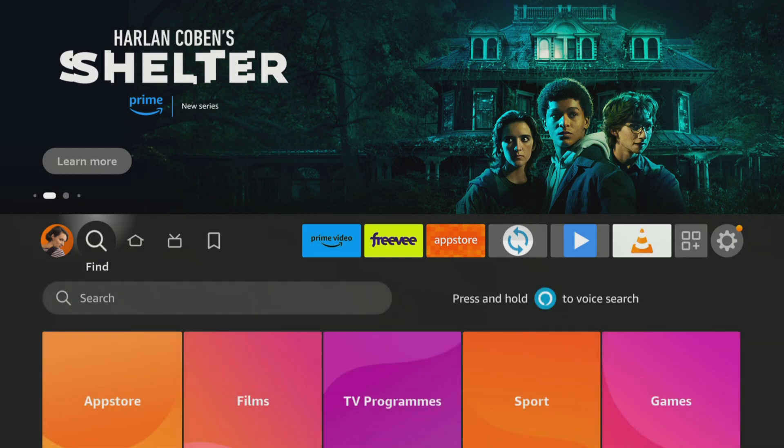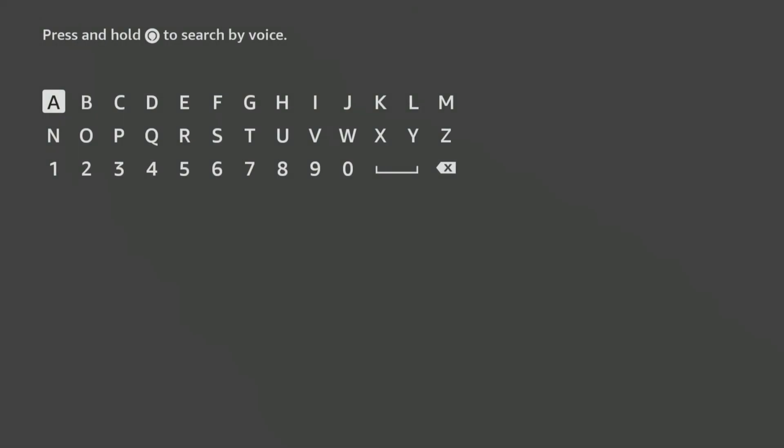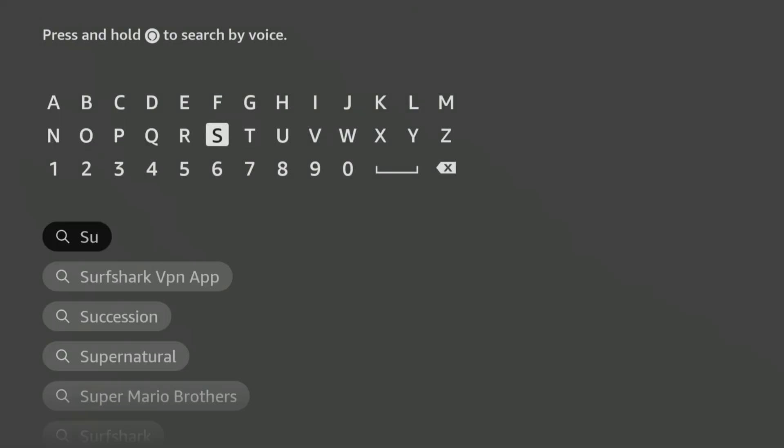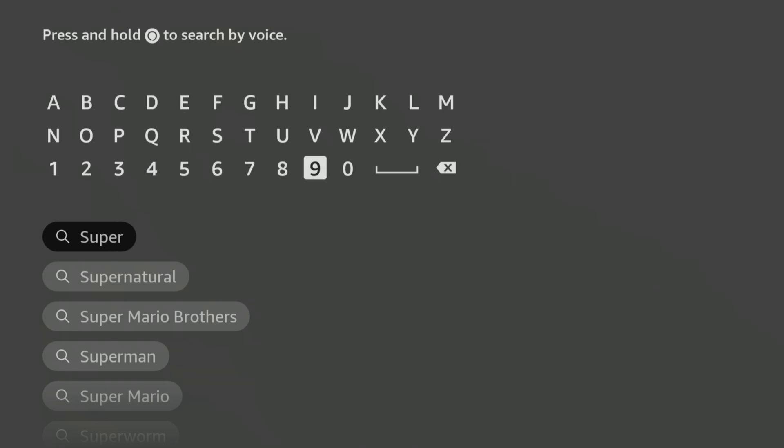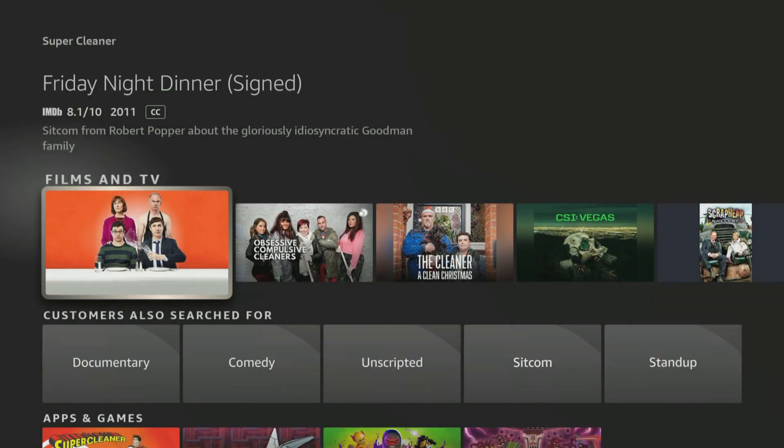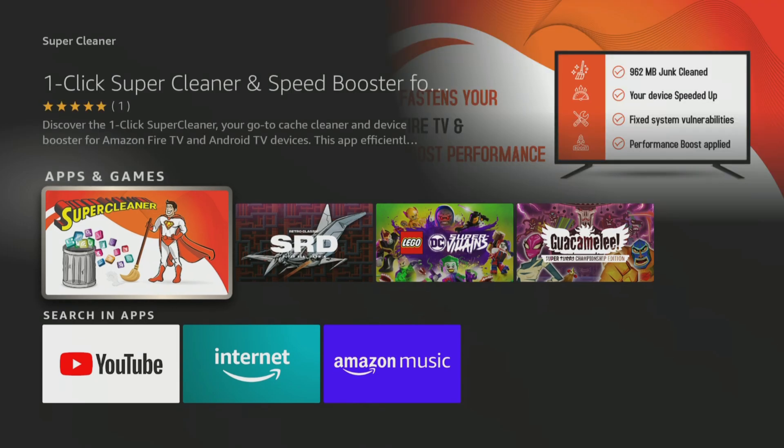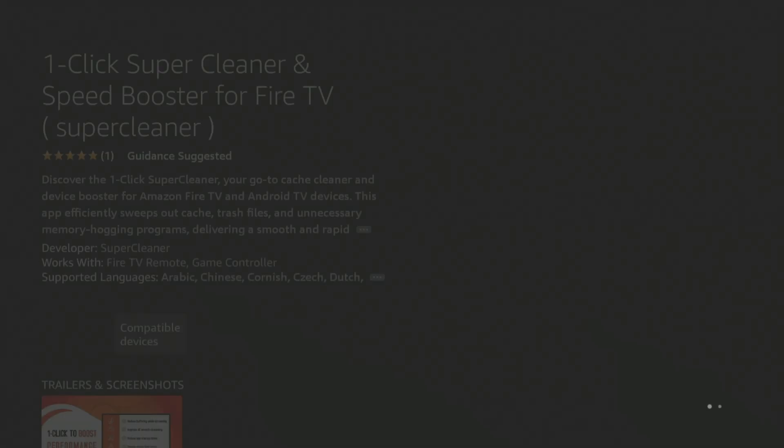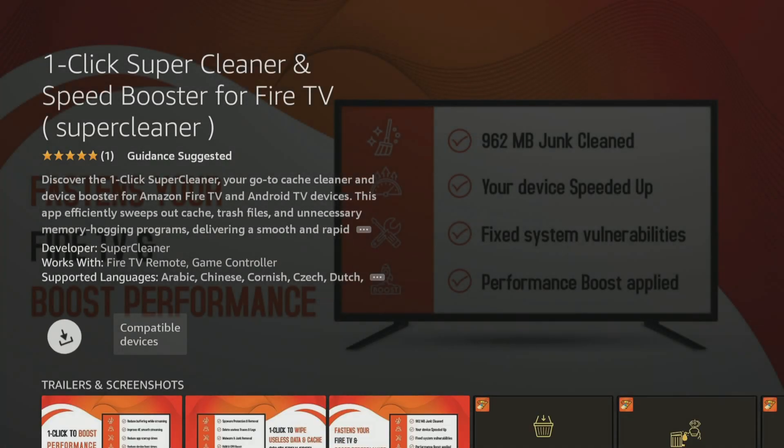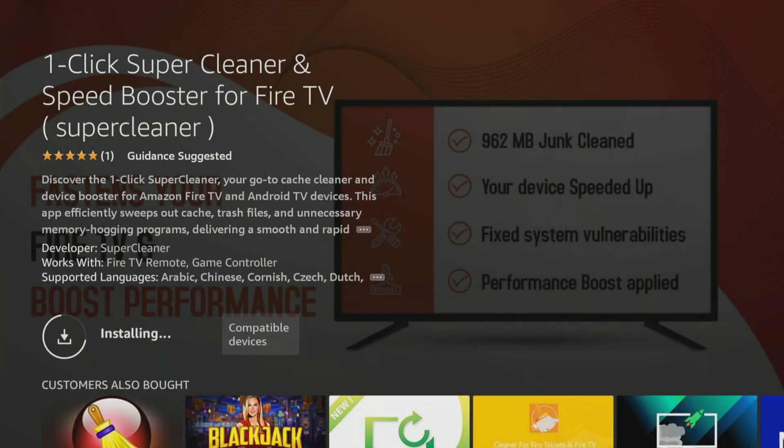Deleting these files will improve Fire Stick performance by reducing buffering and increasing app loading speed. To install the SuperCleaner app, open the App Store search box and type in Super, then a space, then Cleaner. Tap underneath the on-screen keyboard to start searching. If the app doesn't appear on the first row, tap down to the search results within the App and Games category. You should be able to find and select the one-click SuperCleaner and Speedbooster app. Download and install it to start using it.